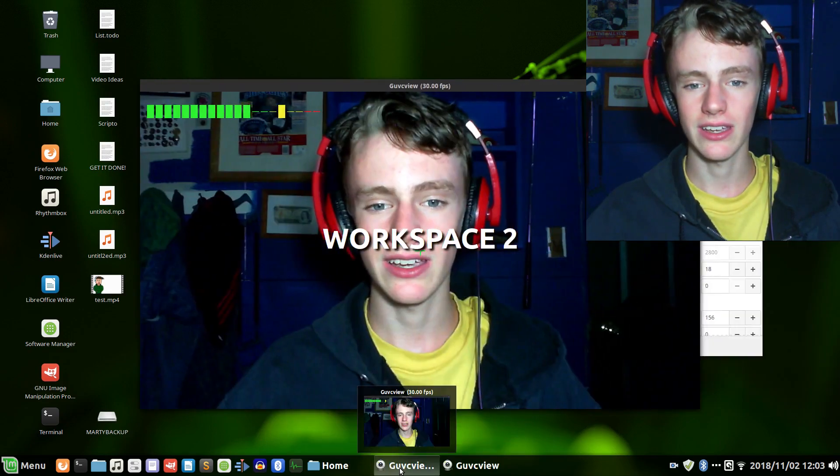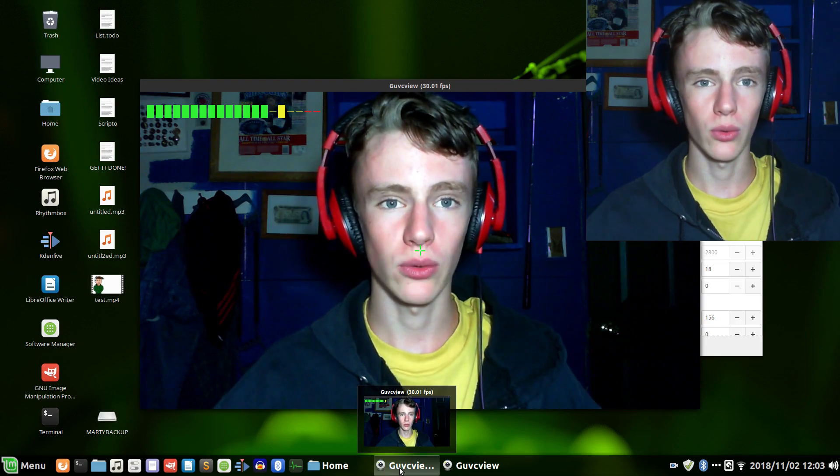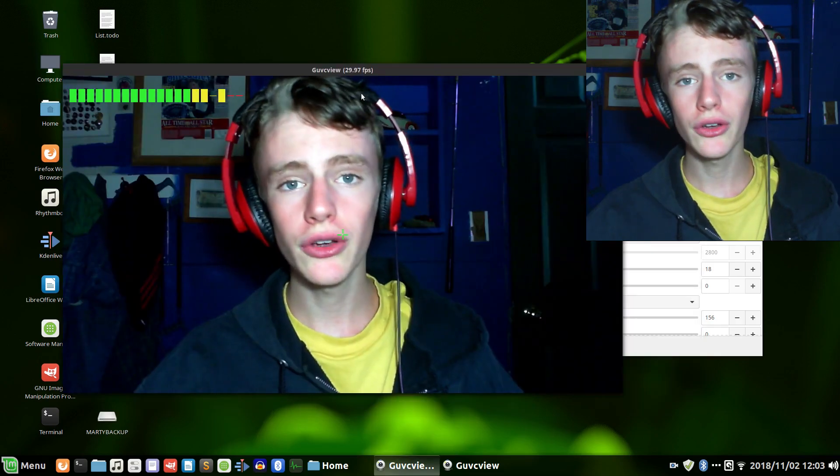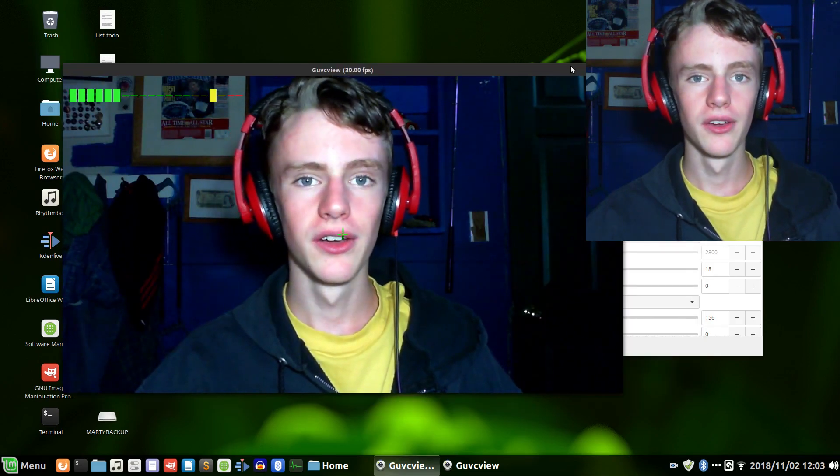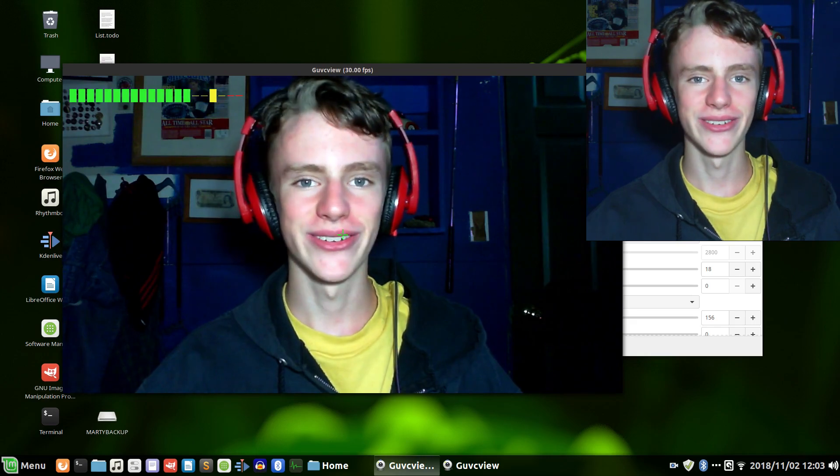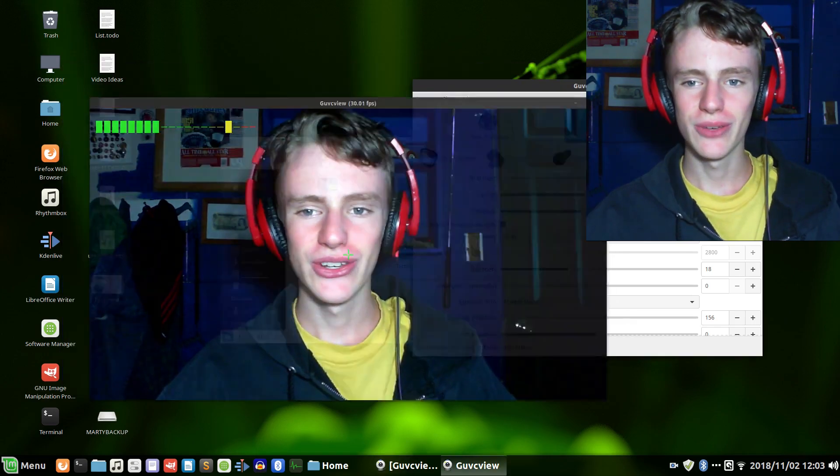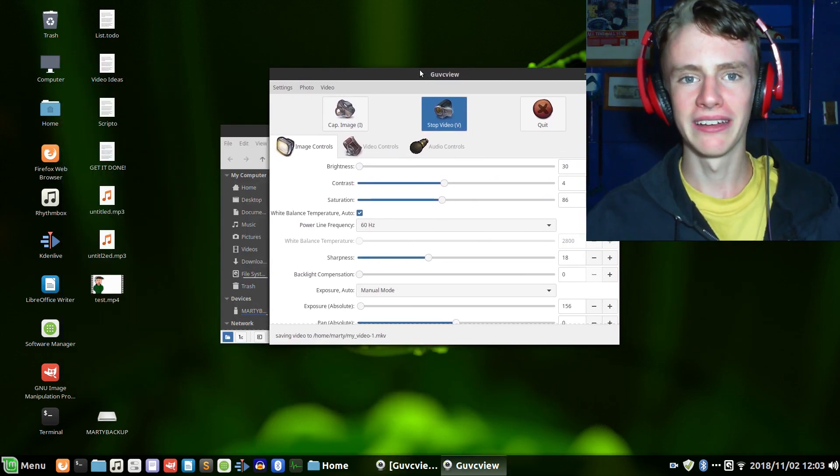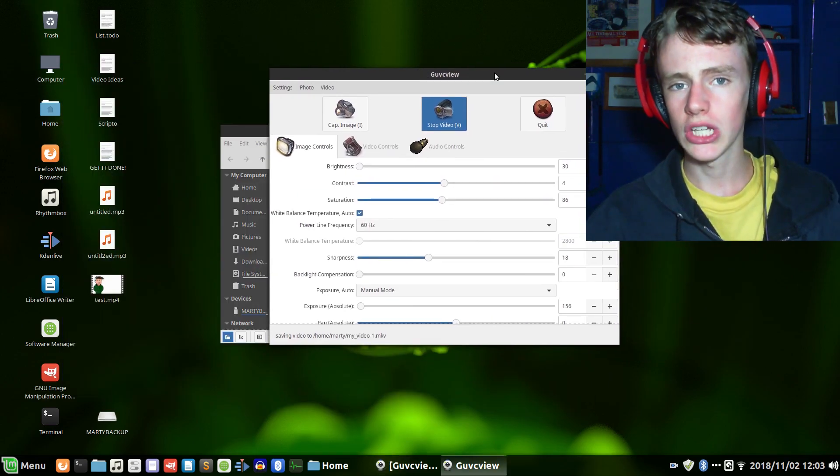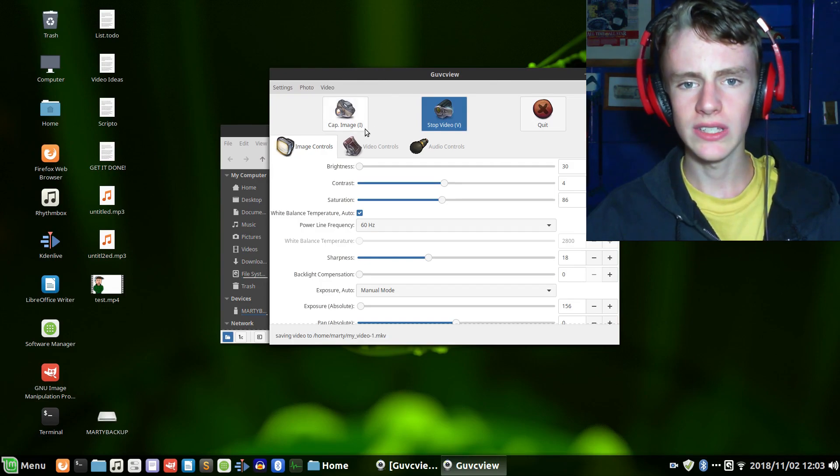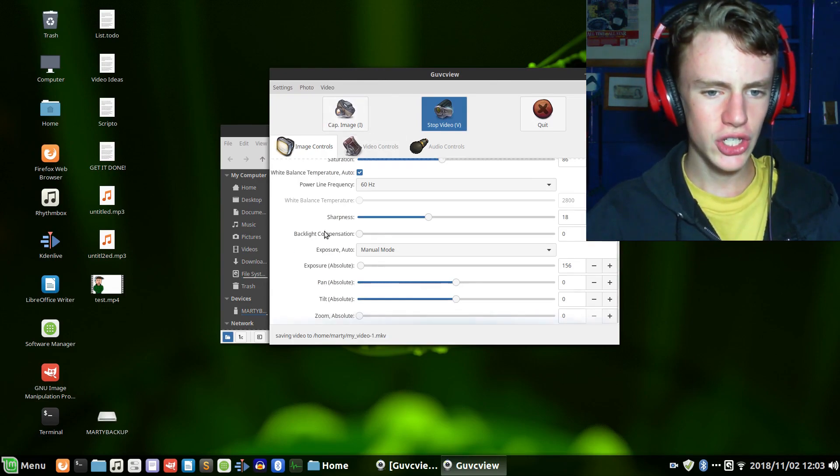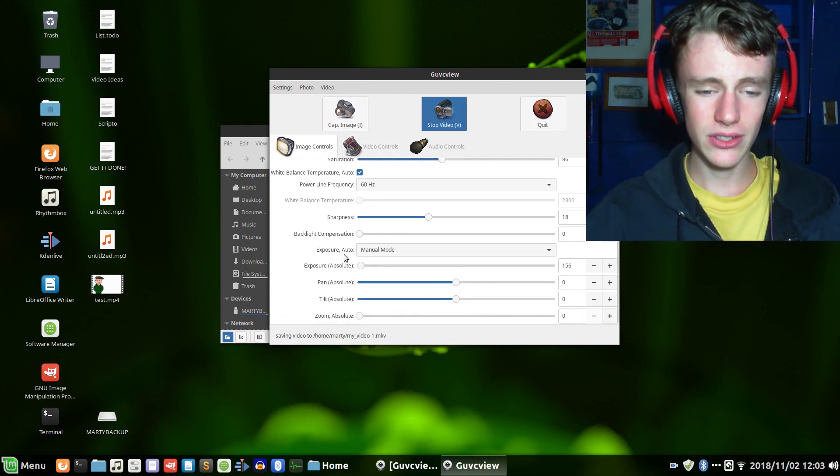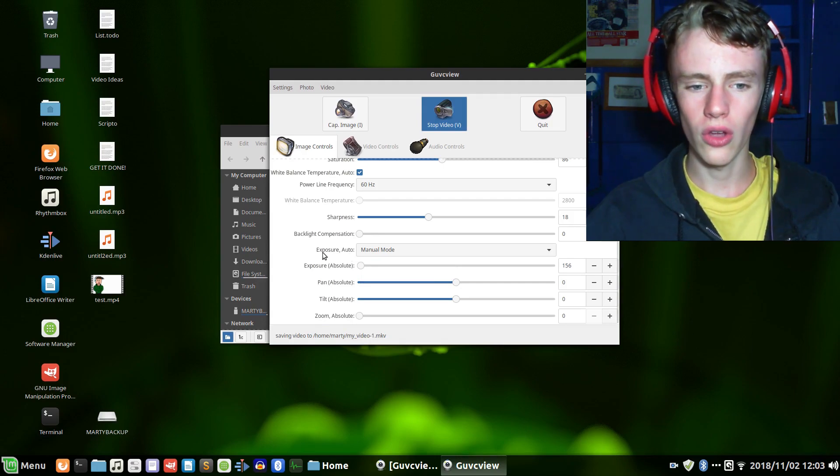It's a good easy way to keep everything organized. Here you can see I'm recording. Let's stop that. So if you open up GUVC View, you should see this little setting.